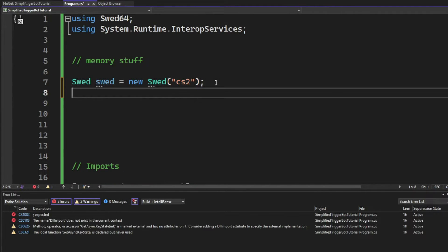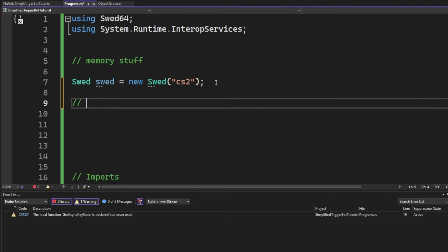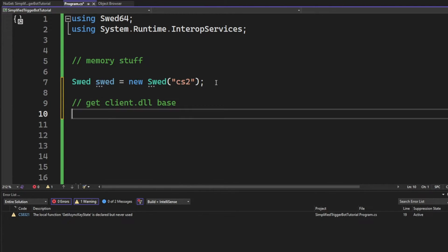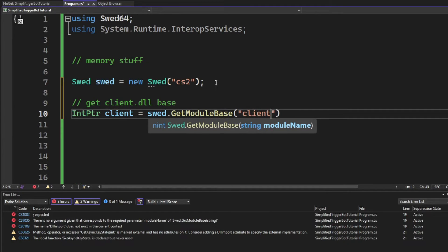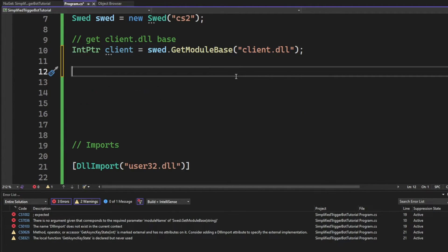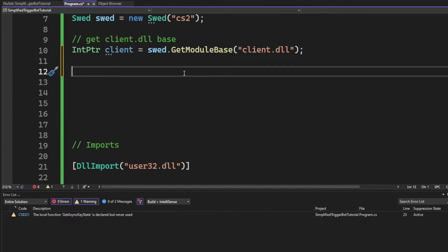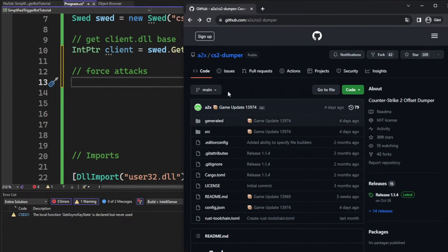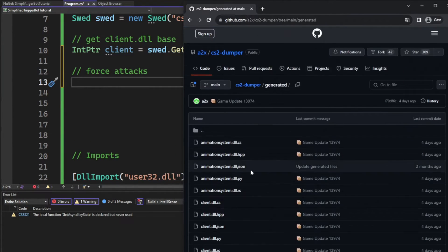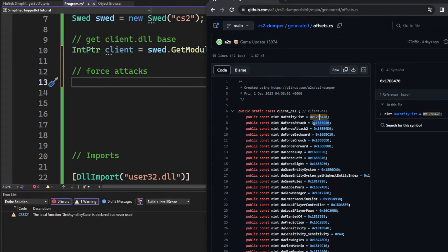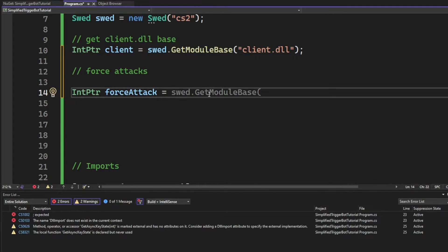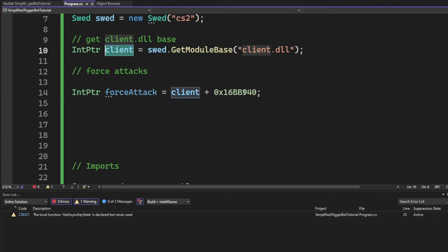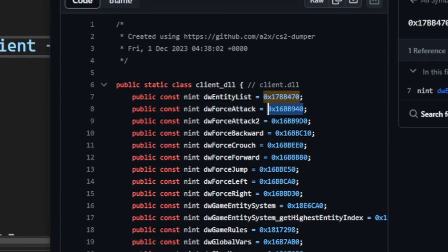Then we will get the client module base because the memory addresses were relative to the client.dll module. We will use the SWED.GetModuleBase method to do that. Now the first address we will add is the force attack. This is because it's relative to the client and we don't need to read any pointers or so on. We can just add the client and the offset. The offset will be the dwForceAttack, and that's it.